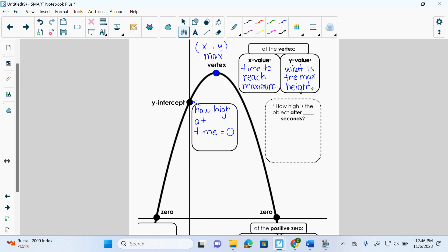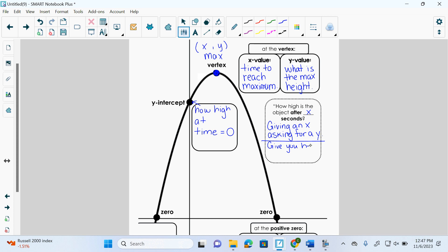Then here it says how high is the object after blank seconds? Well, how high is the object after let's say seven seconds or whatever as an example? It would be x seconds, right? Whatever x can be. Seven seconds, four seconds, three seconds, two seconds, right? They're giving you an x, asking for a y, right? Or what else could they do? Give you the height and ask for time. Ask for x. So that could be anywhere on there. If they give you this height and ask for time, you'd actually get two times, wouldn't you? Technically.